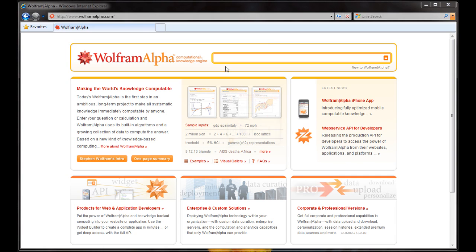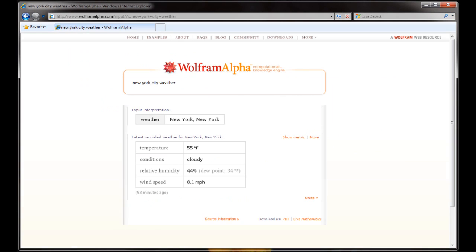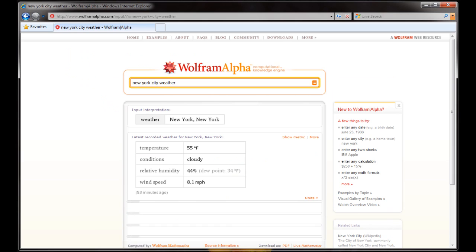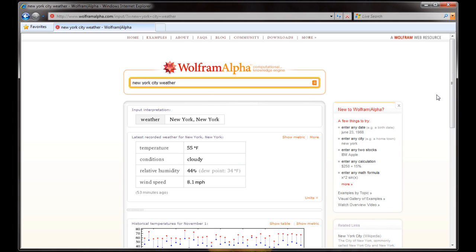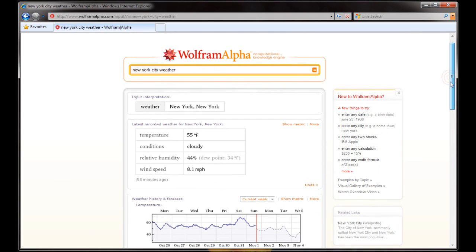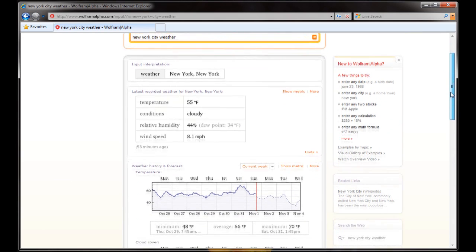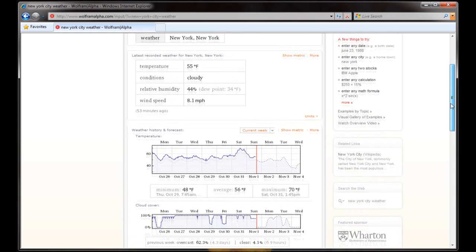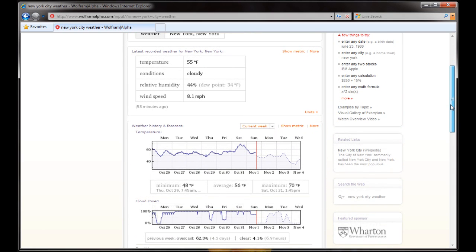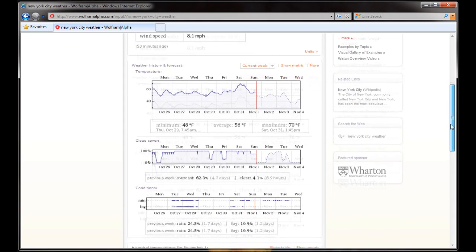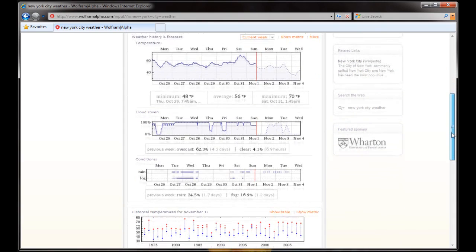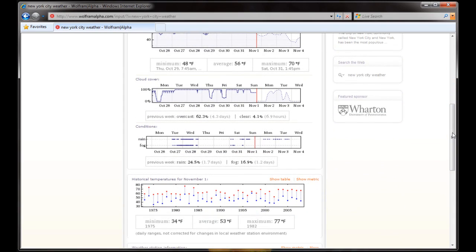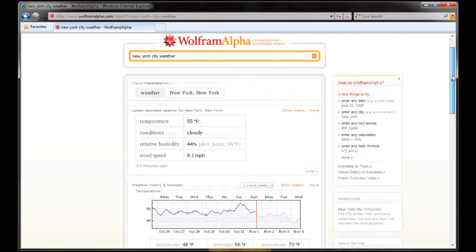So let's start with a basic example. Let's say we want to know the weather in New York City. Something of course that you can do with Google, but let's see the output. So it's going to think for a minute, and it's going to tell us the current temperature. That's easy enough. But it's also going to give us weather history and forecast. So we're going to see the last few days of temperature, the last few days of cloud cover, conditions from the last few days, historical temperature data, really very specific stuff.